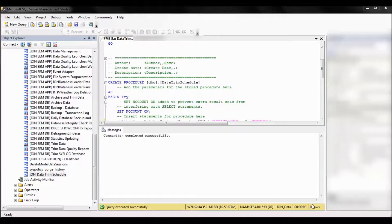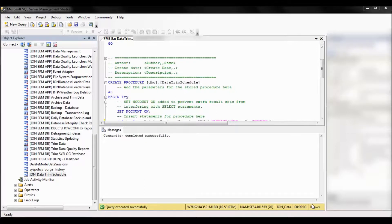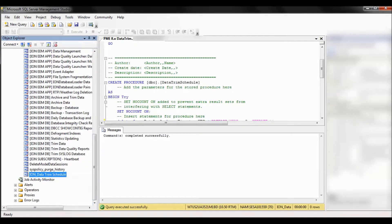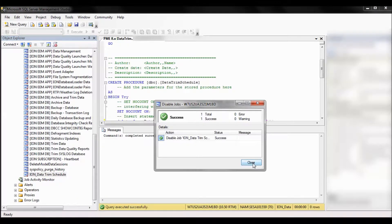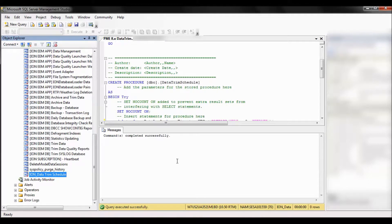If you decide you no longer need the trim schedule and it's deleting data that you actually need to hold on to, you can come in here and you can right click and go to disable. Success. And if you ever decide you need it again, you can right click and go to enable.